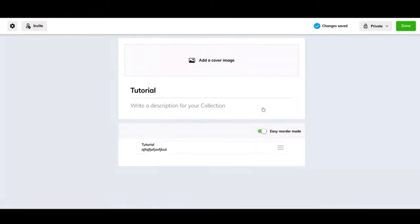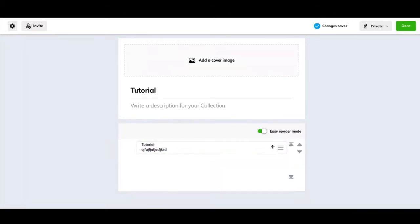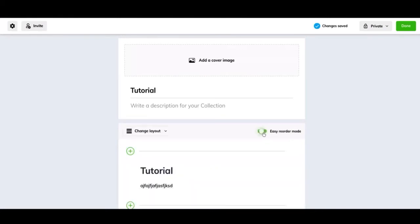All you have to do is hit easy reorder mode and it'll give you a list of all of them. And you can just drag them up and down and put them in the order you want. So if it's easier for you to just put all the information in at once, you can do that and then go back and reorder it at the end.